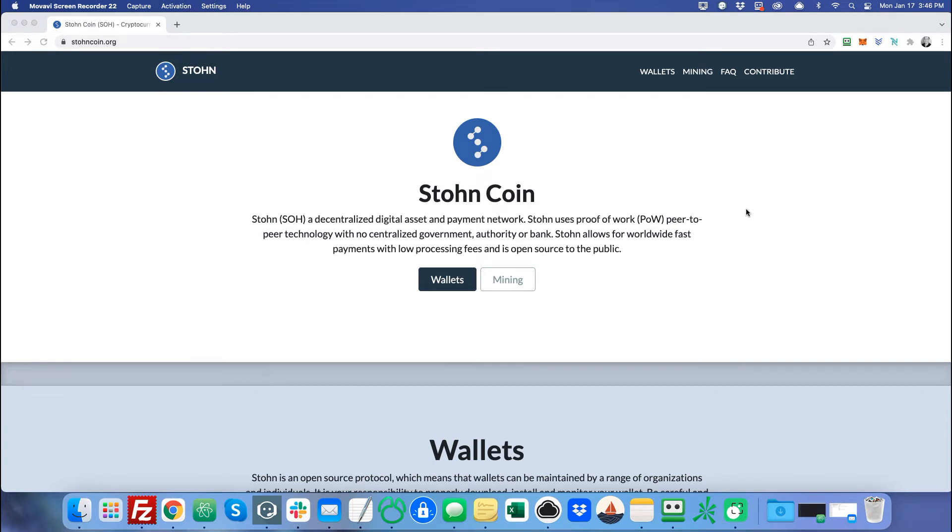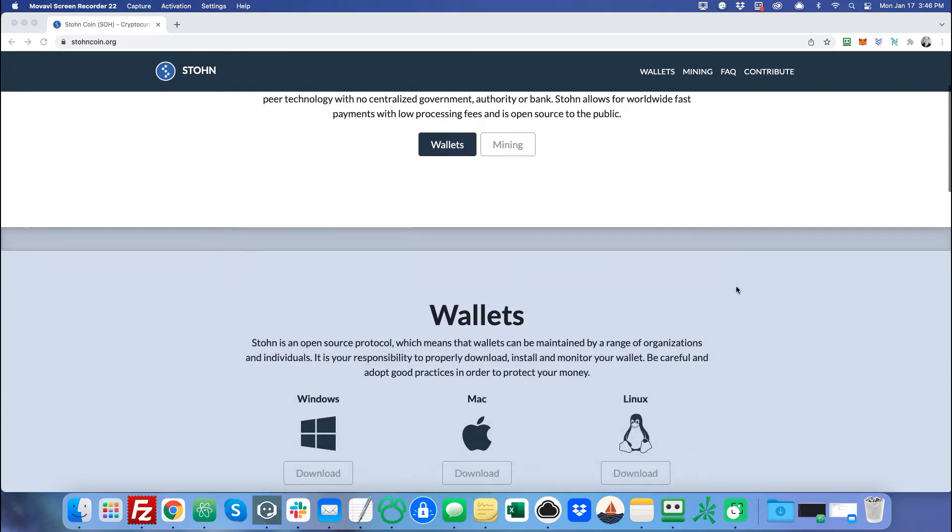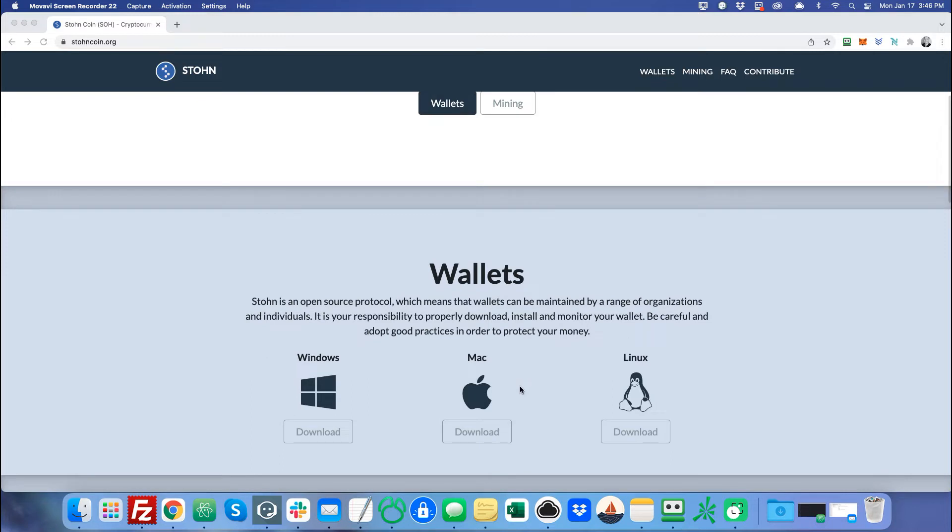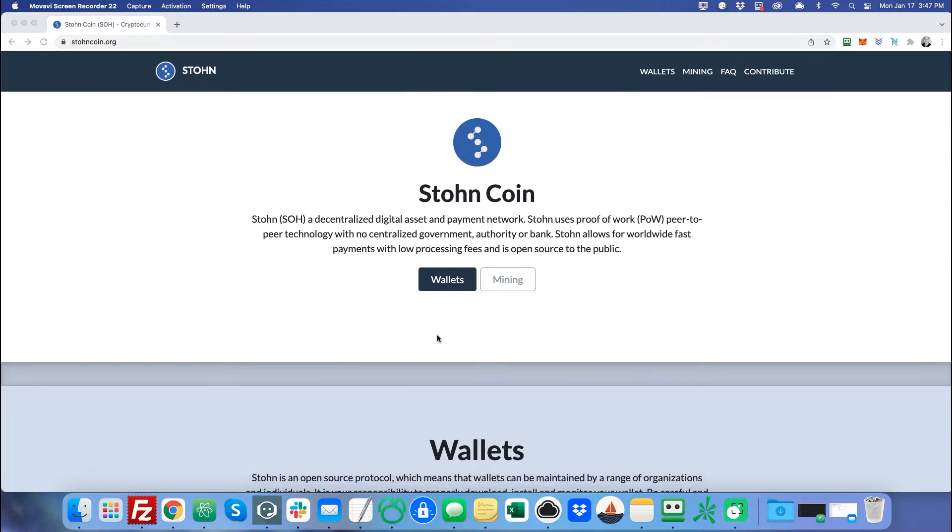Hello, everybody. Welcome to a Stonecoin tutorial on downloading and managing a Stonecore wallet on your Mac. There's also a Windows wallet and a Linux wallet, and I'll create different videos for those. At least the Windows is very similar to the Mac version.